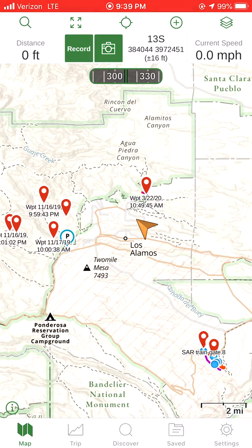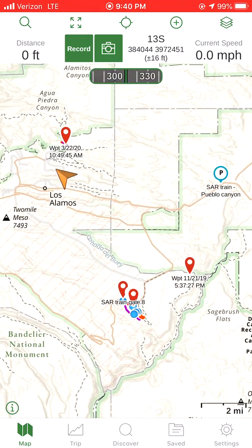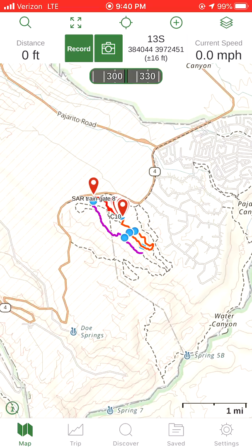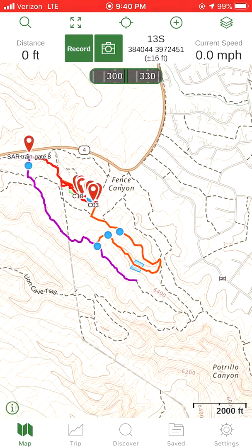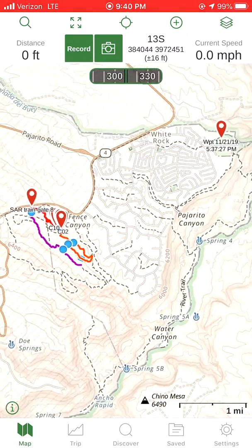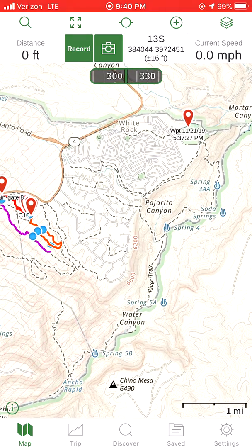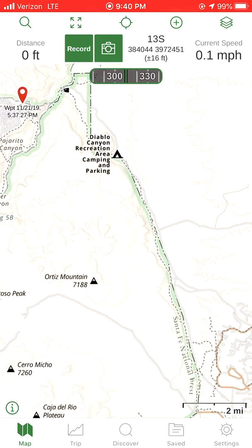What you're looking at right now is the Gaia Topo base map, which comes as the default, regardless of whether you have a Tier 1, Tier 2, or Tier 3 membership — free membership or premium. Those are the three different levels: free, membership, or premium.